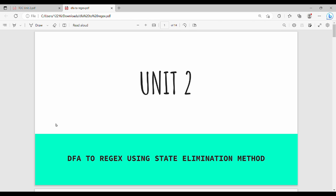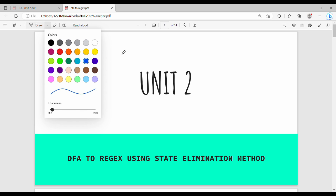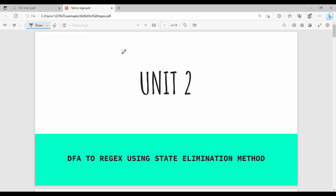Hi friends, welcome back. In this video, we have a DFA, that is Deterministic Finite Automata, which we convert to a regular expression. This algorithm is called the State Elimination Method. The algorithm is very basic. There are 4 steps that you have to do. If you do the 4 steps correctly, it will be straightforward. Step by step is very easy.